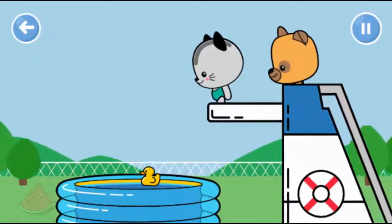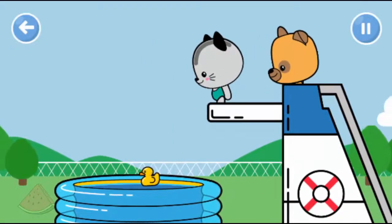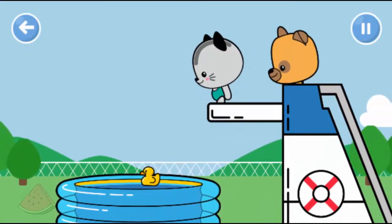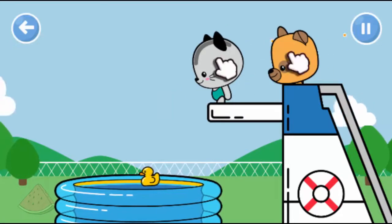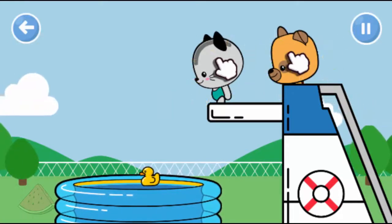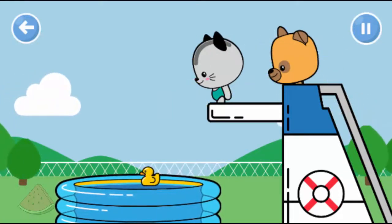Kit and Pop are getting ready to jump in. Press Kit and Pop to jump in the pool!